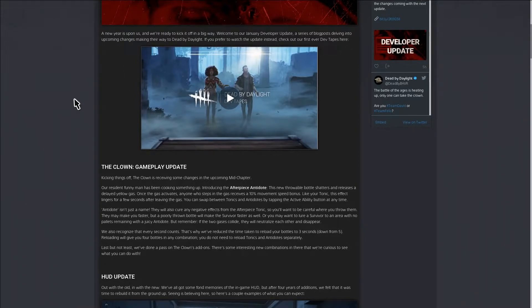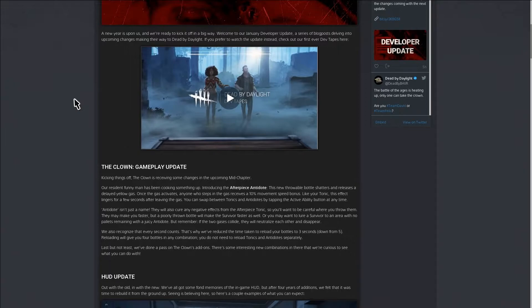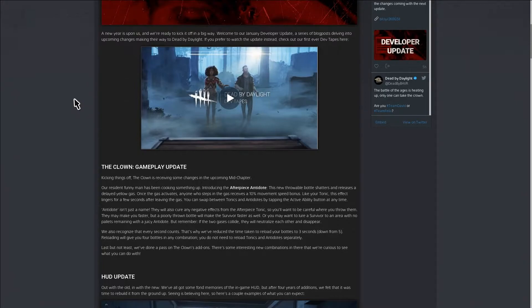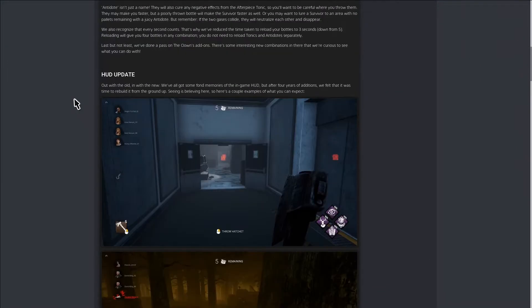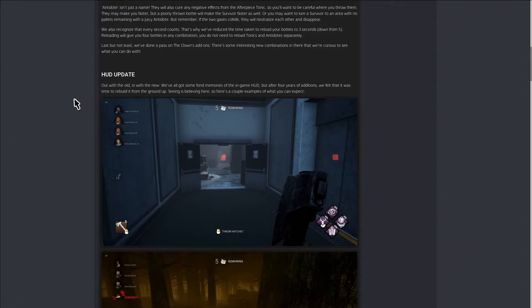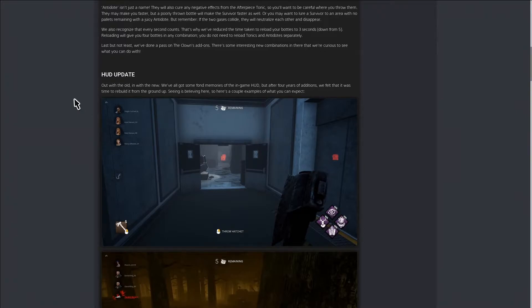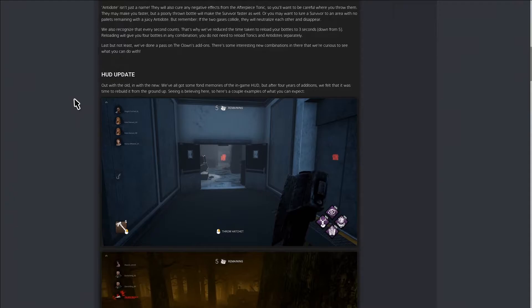That's Clown's update. They also have updates for some perks. I know Undying is one of them. They didn't really talk about it in the video, they just said Undying is one of the perks that are going to be updated.